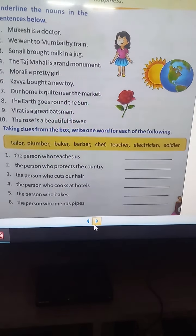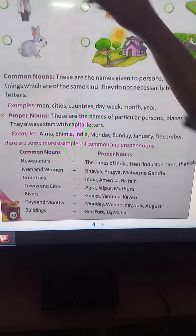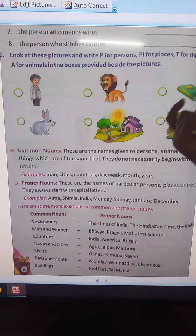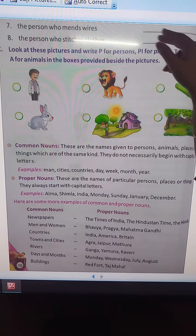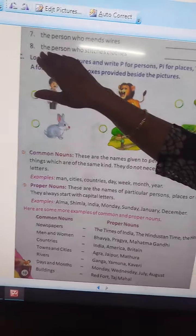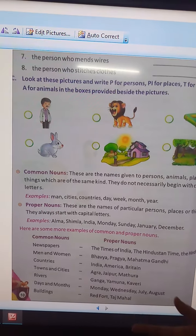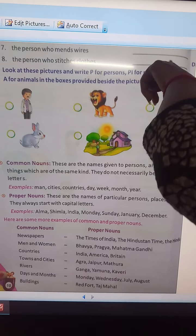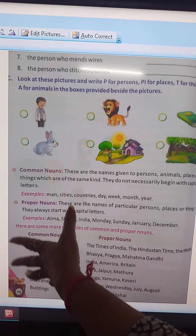The person who mends fire — so who mends fire? Electrician. So you will write down electrician here. The person who stitches clothes — who stitches clothes? Tailor. So write down tailor here. You can see the spelling from the clue, and the clue is also on the previous page.